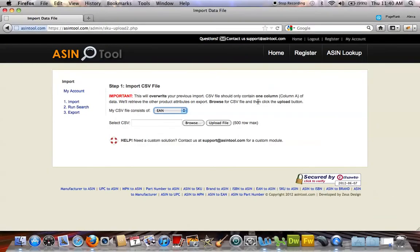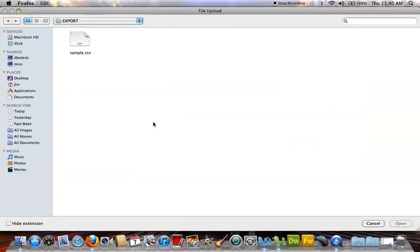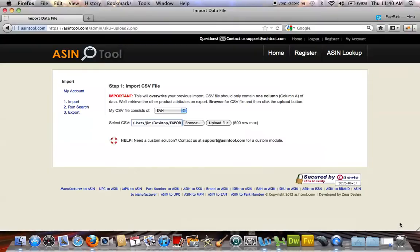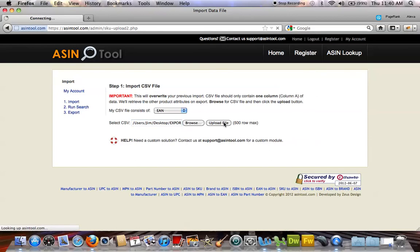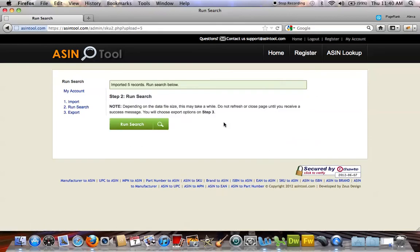I'm going to go back to step one here. We already have EAN selected as a file type. And then we're going to select the CSV, Upload File. There's a maximum number of rows we can import. And it's going to bring us directly to step two after it's imported.